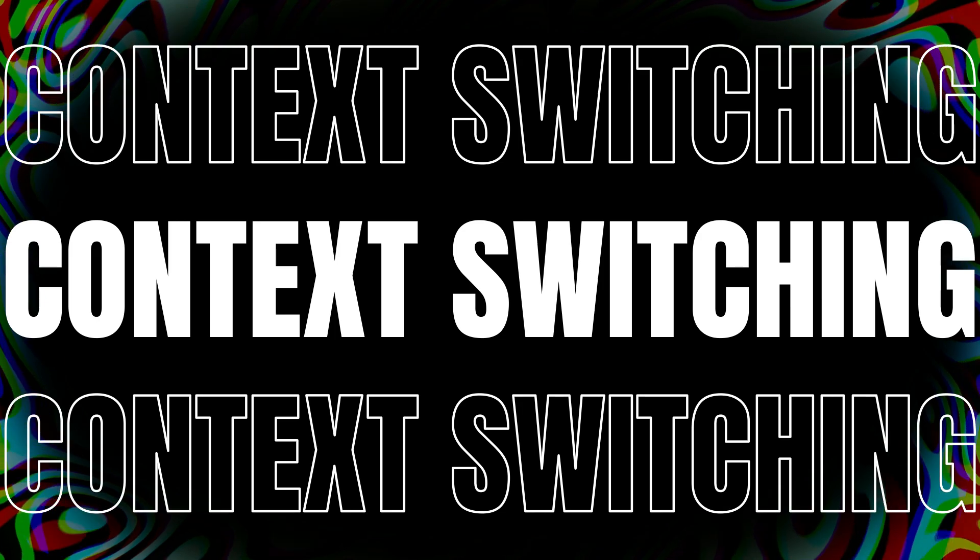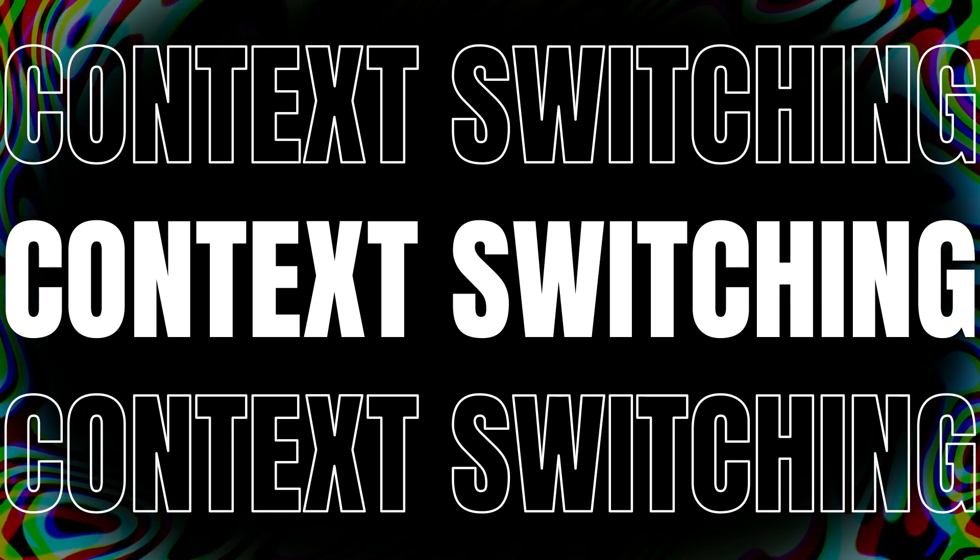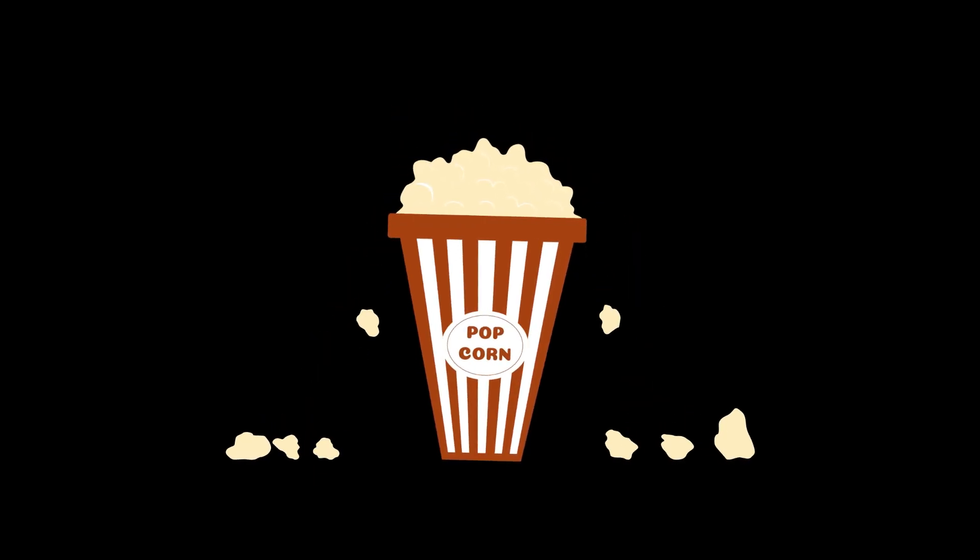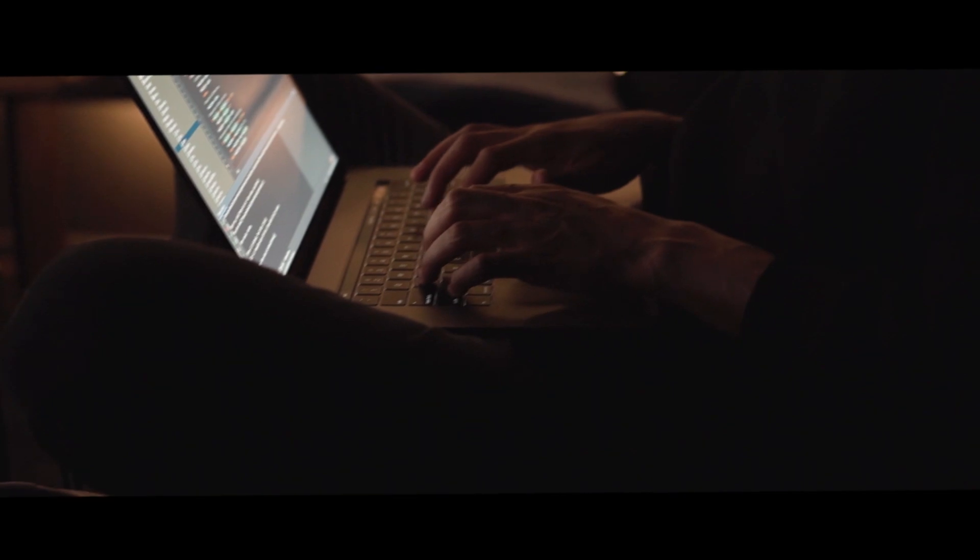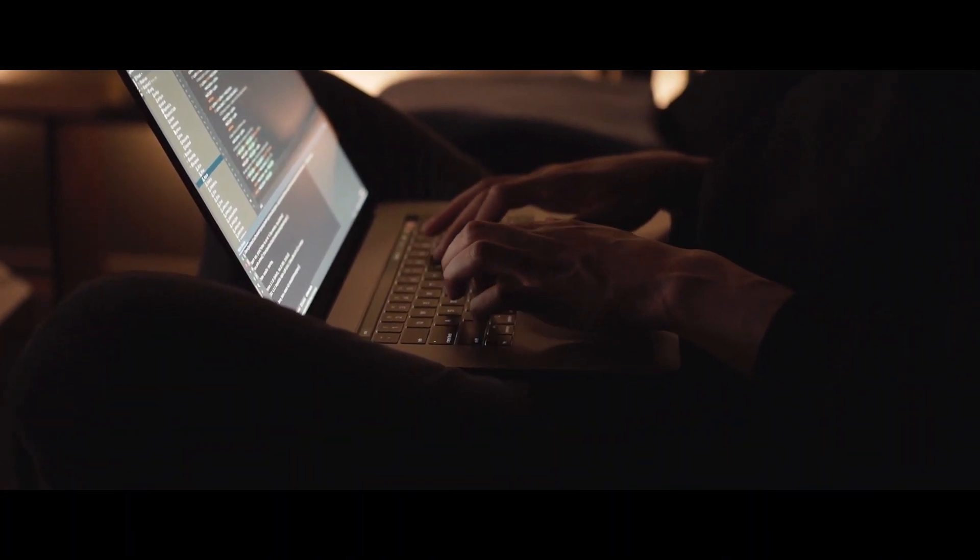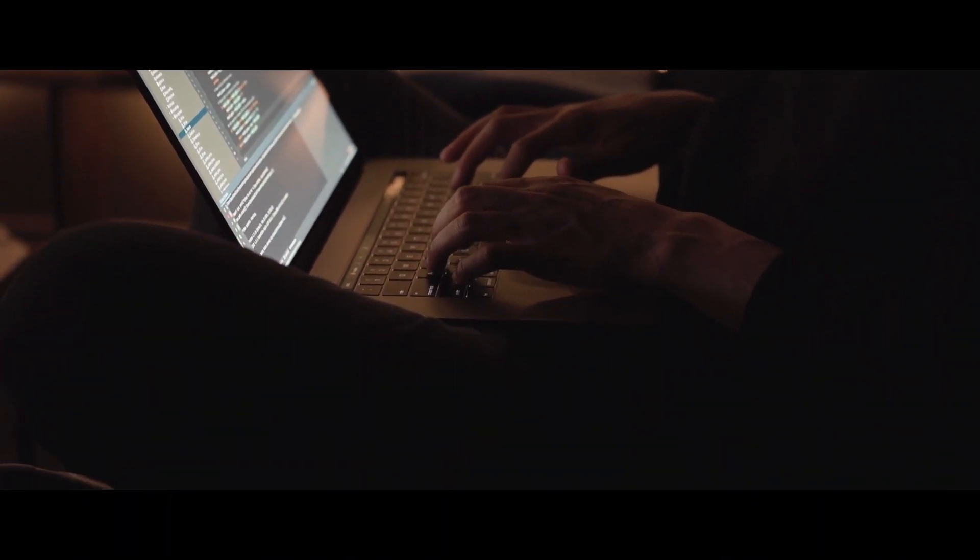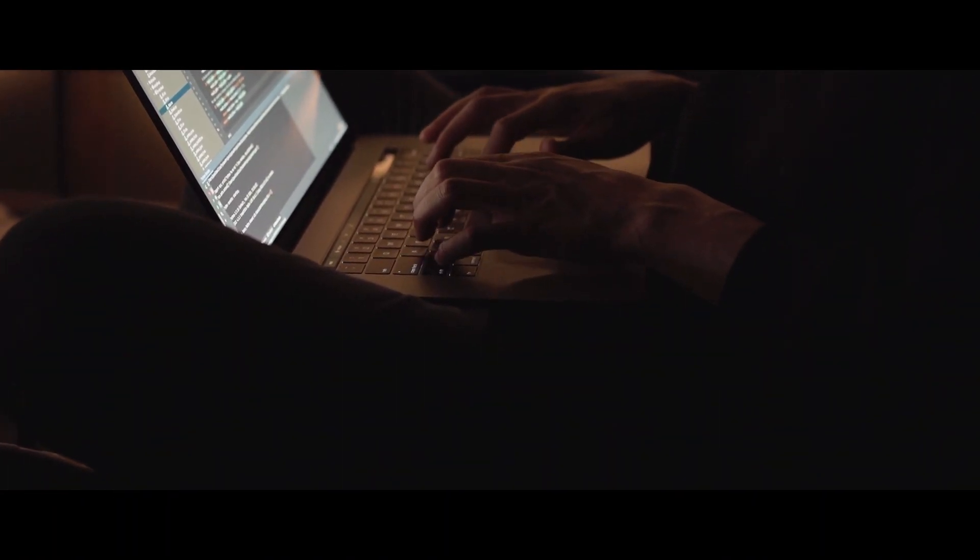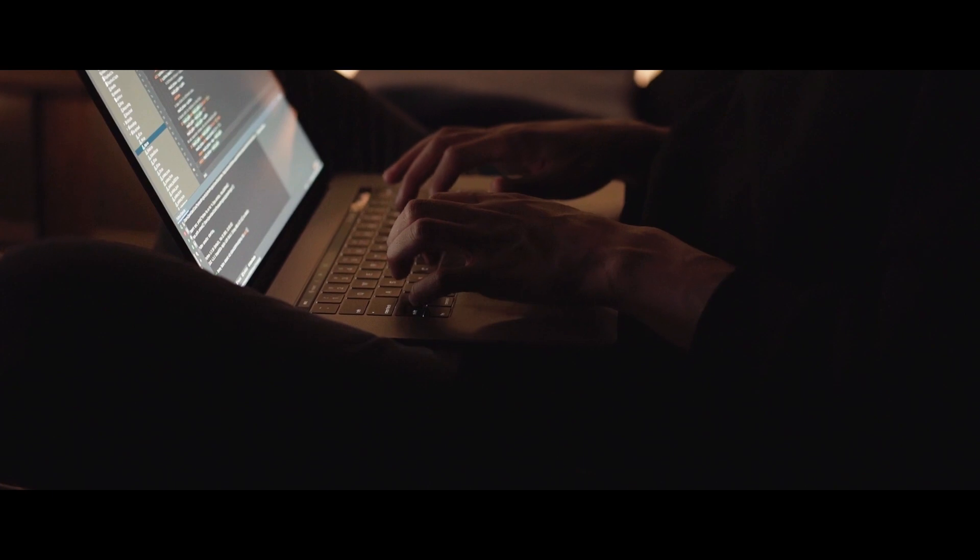So grab your favorite drink, sit back, and let's get into why context switching can truly wreck your productivity. We have all been there, right? You are working on an important project, fully immersed in the task at hand.